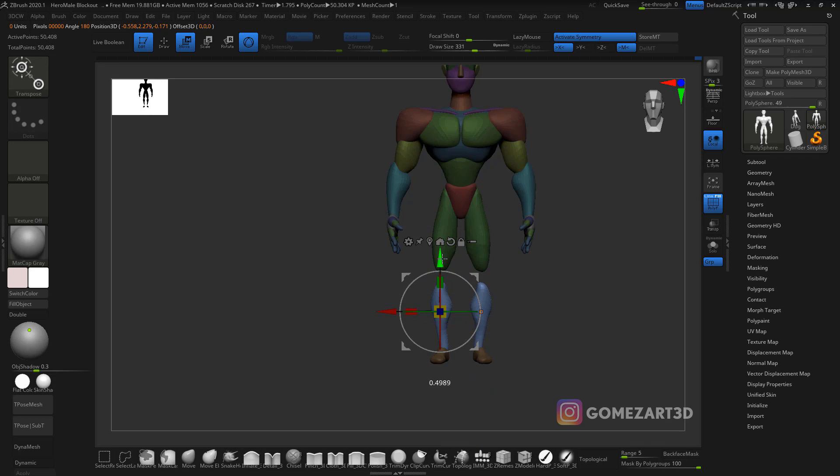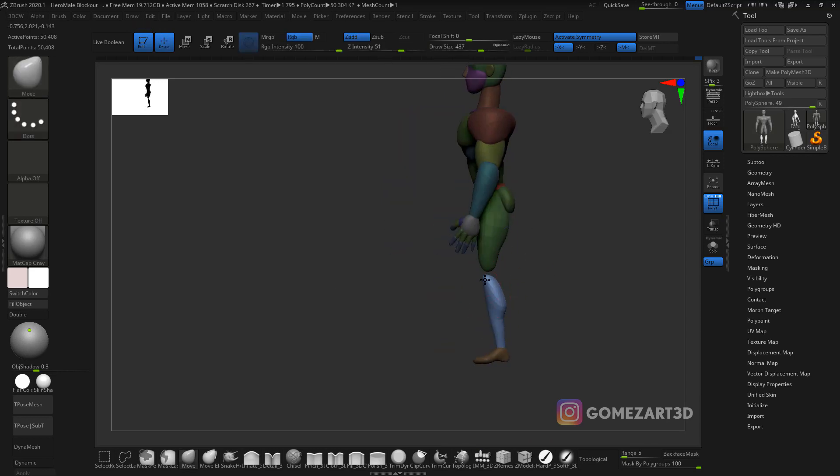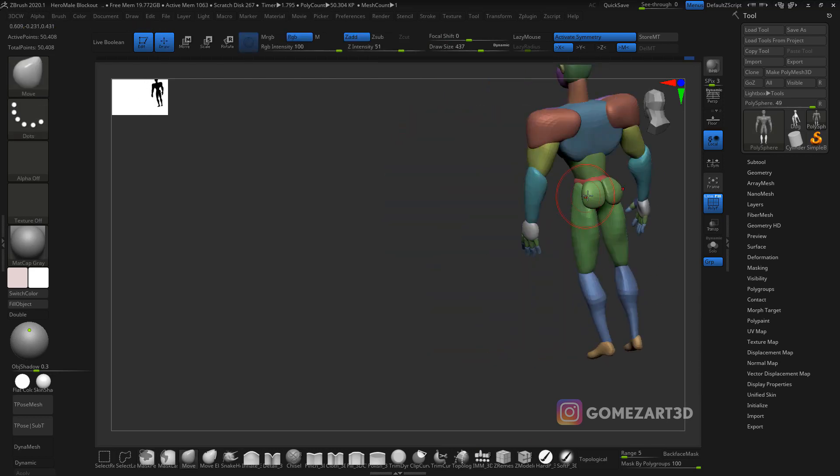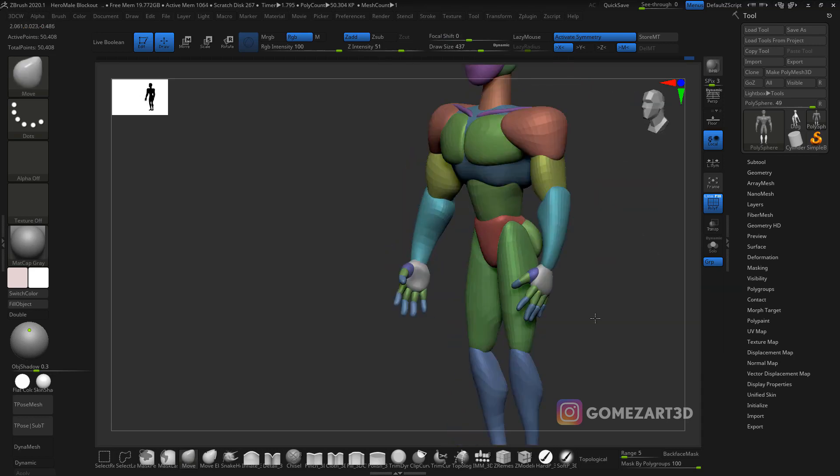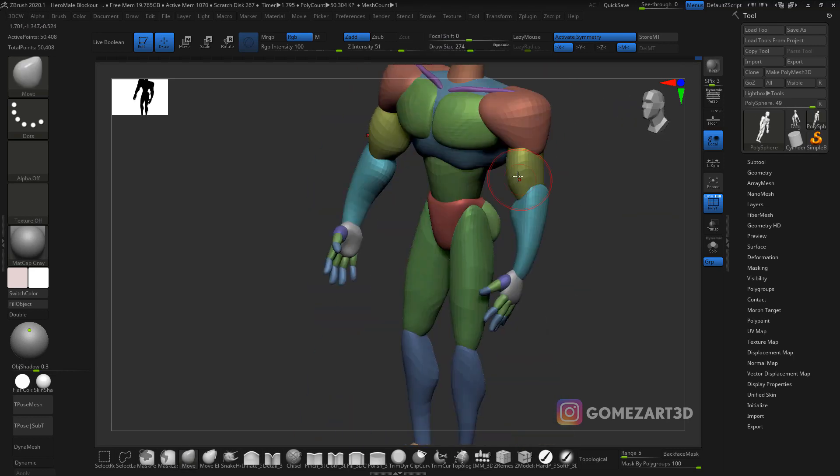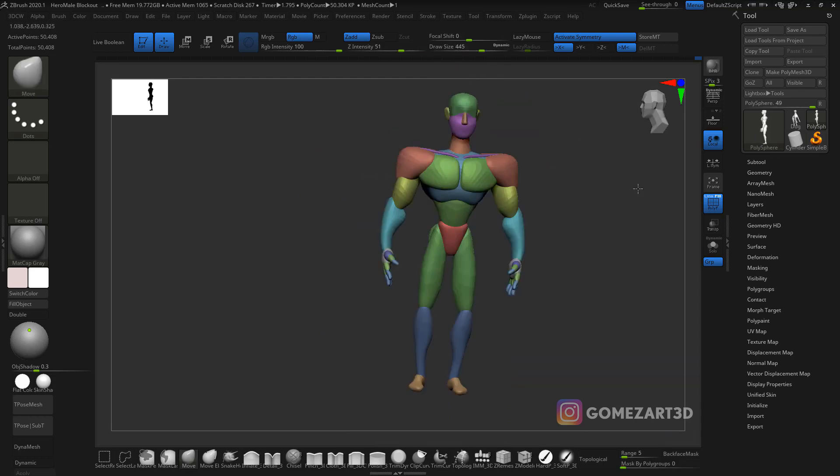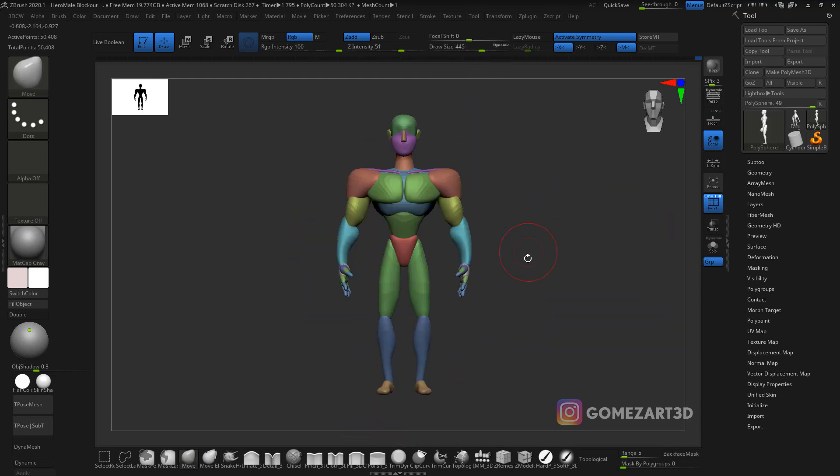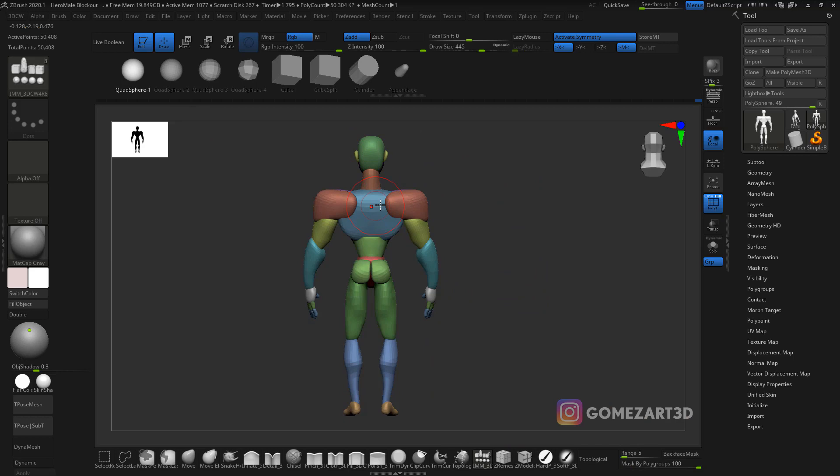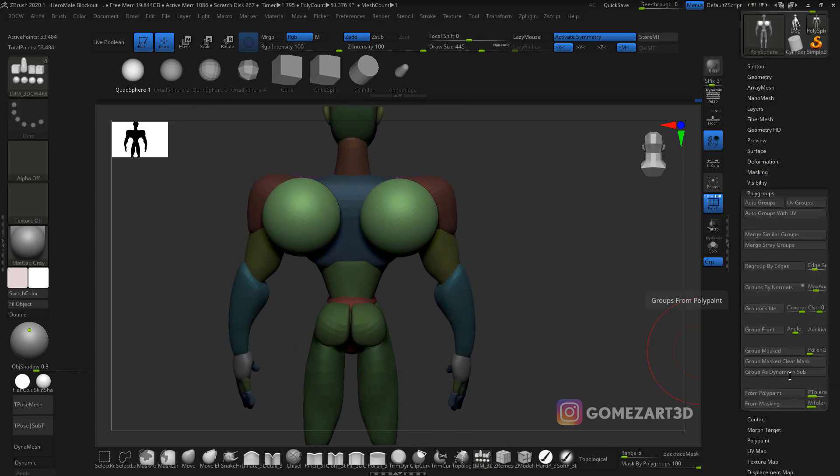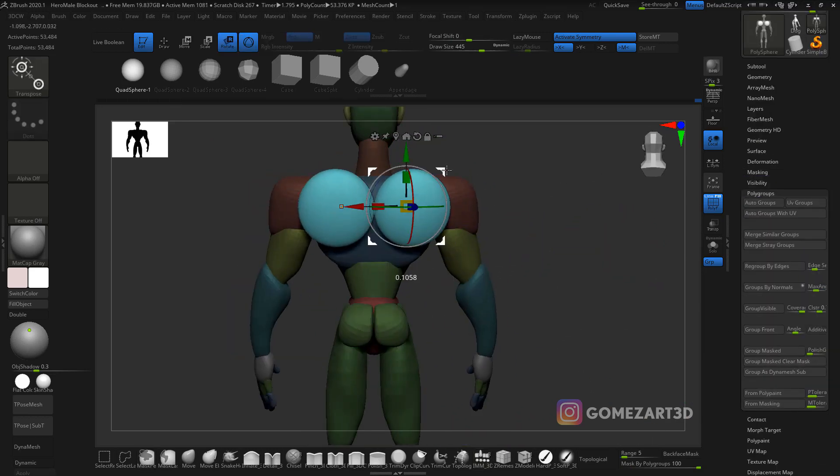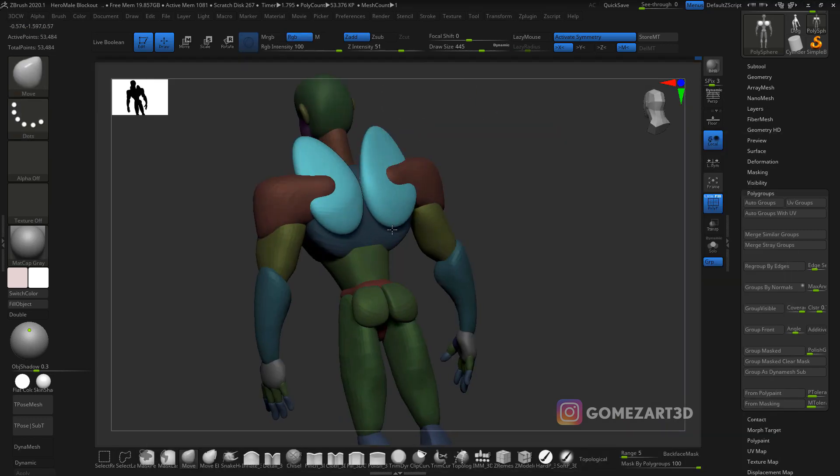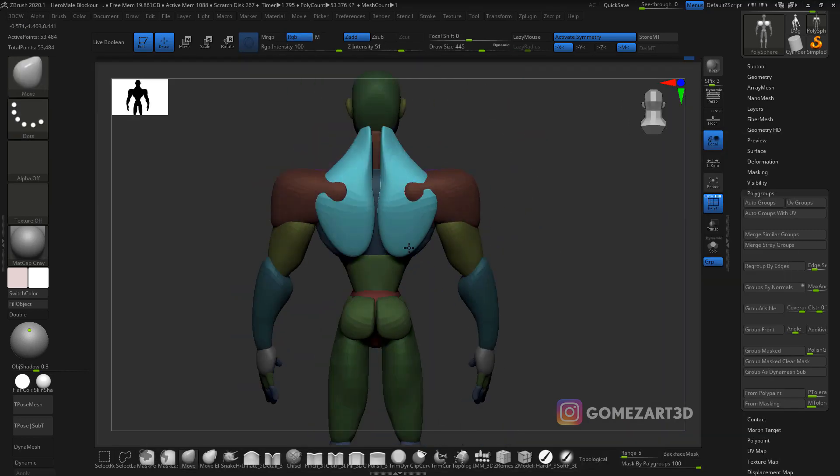As you can see here, I said, oh the legs are too short, and then I started to fix them. Every single part of the body is a polygroup and it's so useful to work with polygroups.